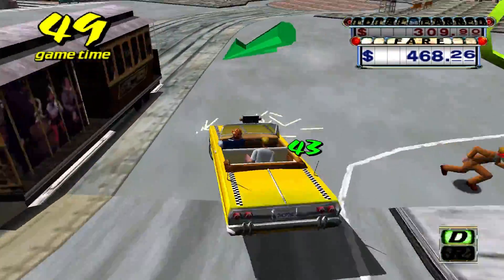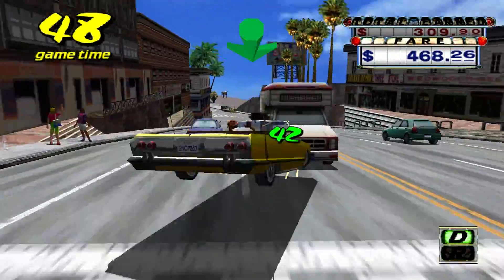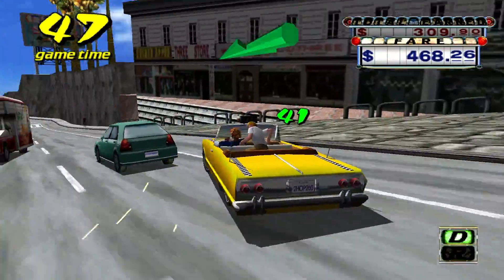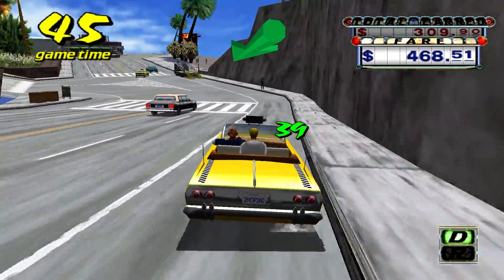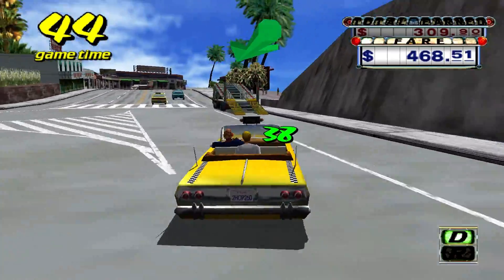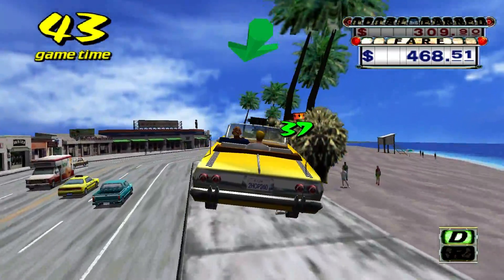With that being said, here's a little montage of gameplay footage that shows what Dreamcast emulation in RetroArch makes possible.